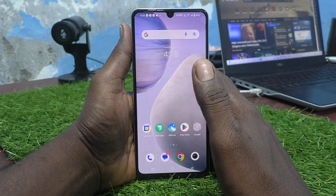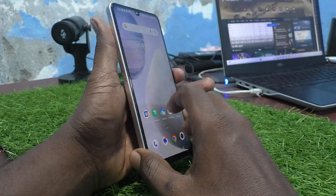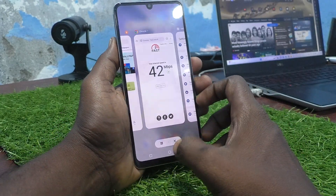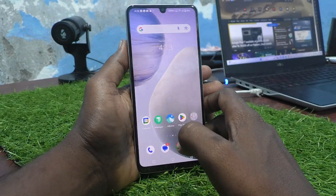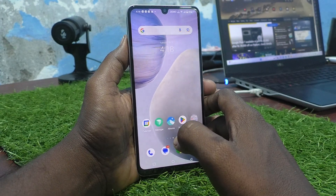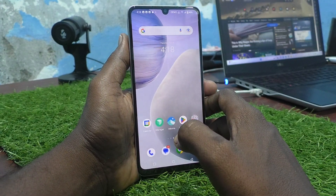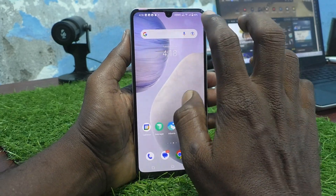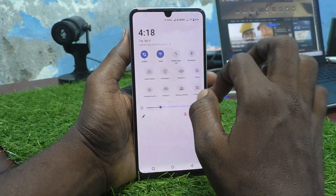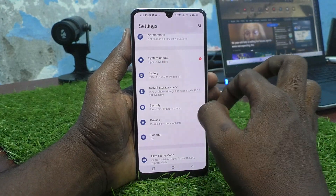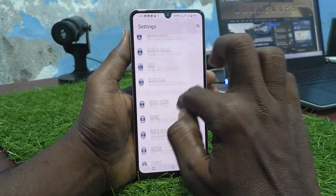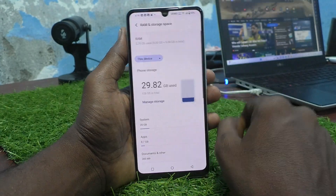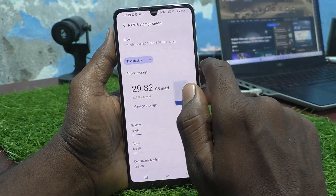Hi friends, this is Five Minutes Tech YouTube channel. Here is the Vivo Y100 5G smartphone. In this video you will learn how you can check the RAM value and also internal storage — how much internal storage is in your phone. First, go to the Settings of your phone, then go to RAM and Storage Space, where this information is available.